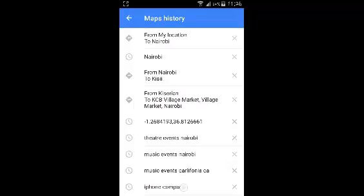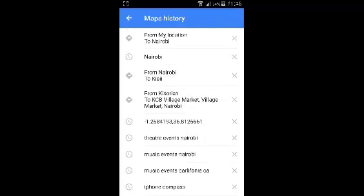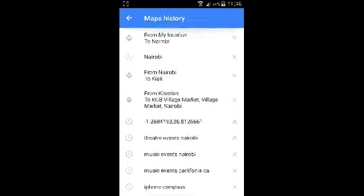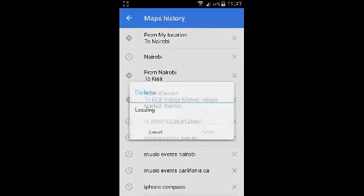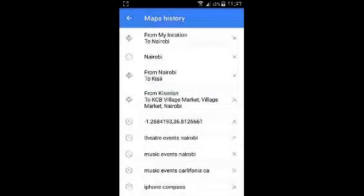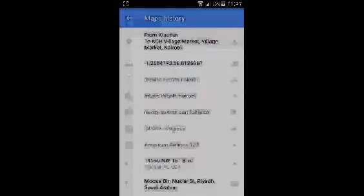Here you'll find a list of your activities and searches on Google Maps — these are all the things that you've been searching for. To delete this history, simply tap on the X icon on the right hand side and confirm you want to delete. You can do that for all the entries in your Google Maps history.